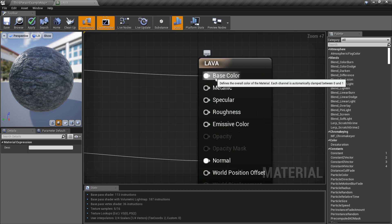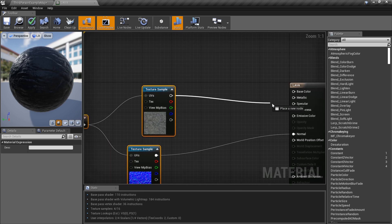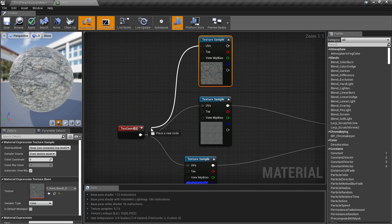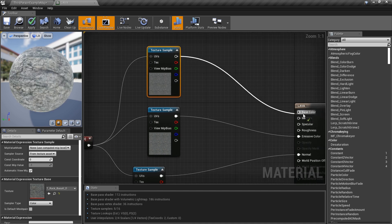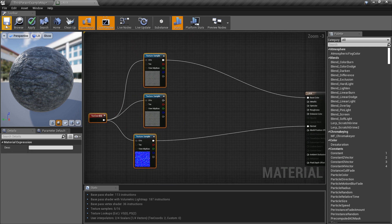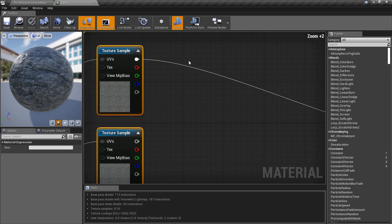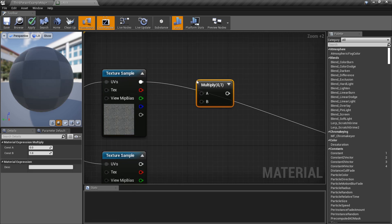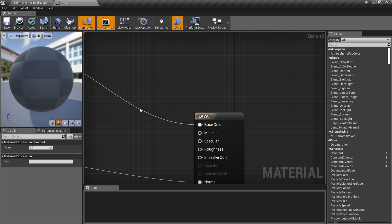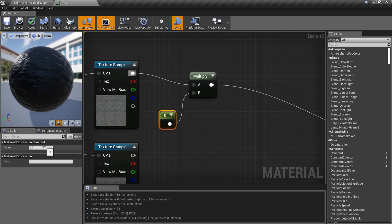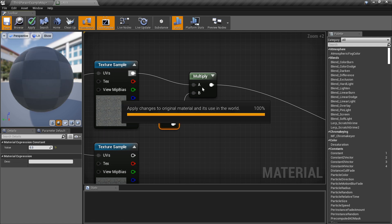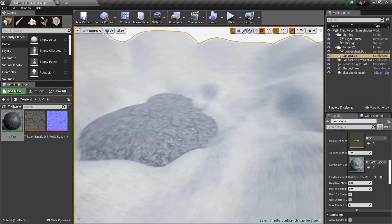We're gonna mess with the base color and the emissive. I'm gonna plug this into emissive down here, then grab another texture sample — Ctrl+C, Ctrl+V — make sure the texture coordinate is plugged into that one too. Now I want this texture to be a little darker. I can multiply it by a number between zero and one. I'll use about 0.3 — basically just darkening it a little bit.